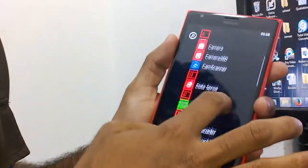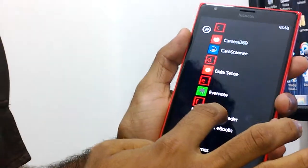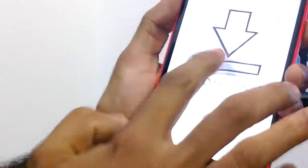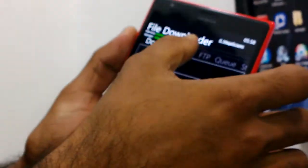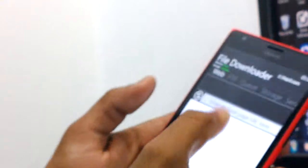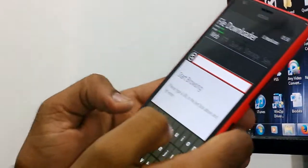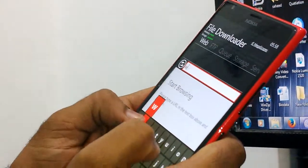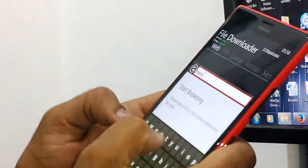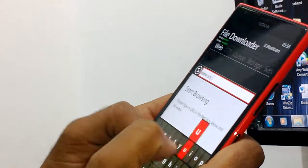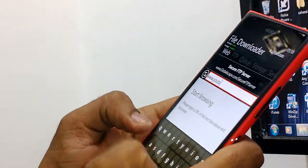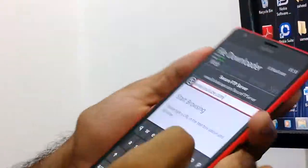Go to the menu, you can see the file downloader here. Go to the web and enter the web address www.youtube.com.